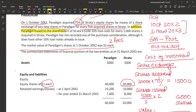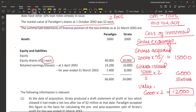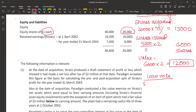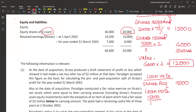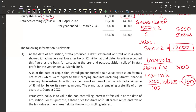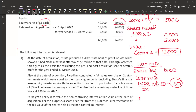In addition, parent issued to the shareholders of Strata a $100, 10% loan note for every 1,000 shares it acquired in Strata. So for every 1,000 shares, $100 loan note was issued. Shares acquired were 15,000. So: 15,000 ÷ 1,000 × 100 = $1,500 worth of loan notes issued. Total consideration: 12,000 + 1,500 = 13,500.